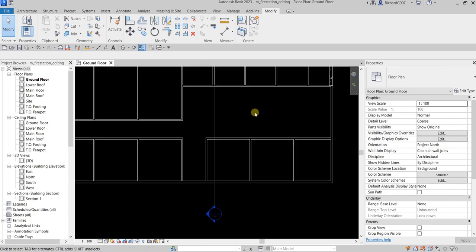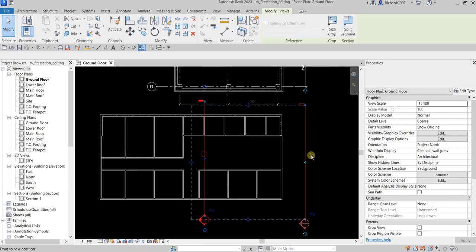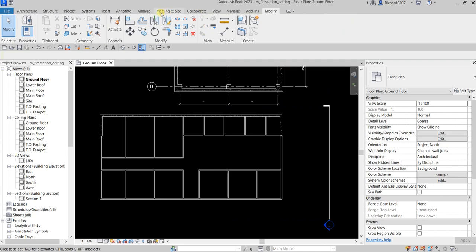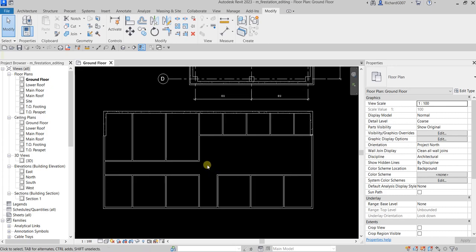Basically these are some of the tools you will be using when modeling in Revit — the tools here on the modify panel. Make sure that you familiarize yourself with these tools because you will be using them in all your Revit modeling. Hopefully you learned something from this video. Thank you for watching, have a nice day.